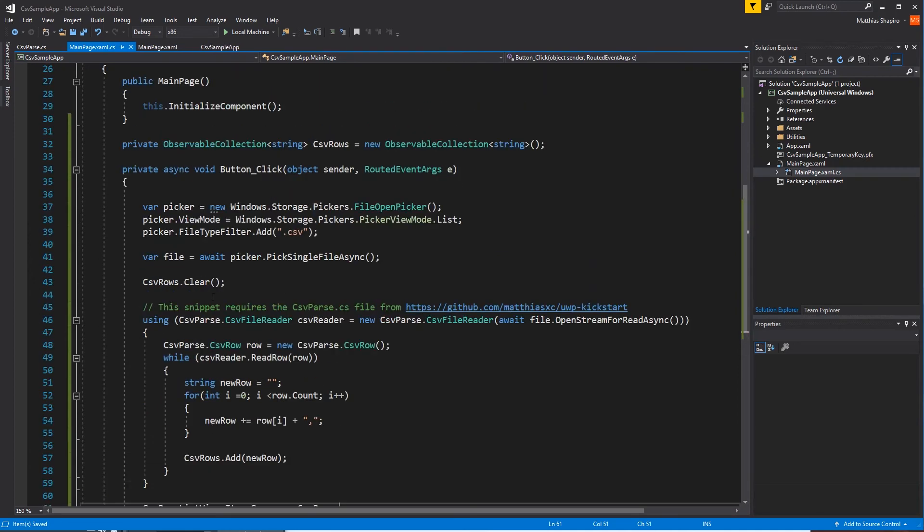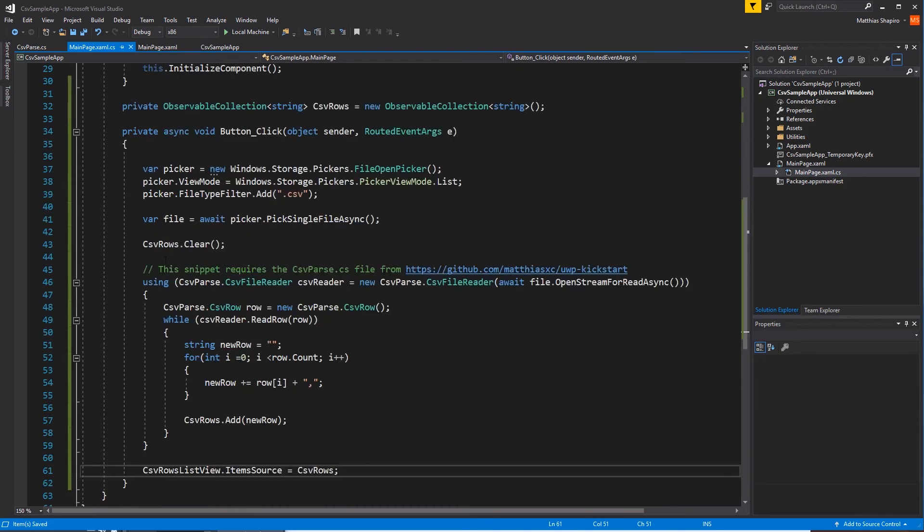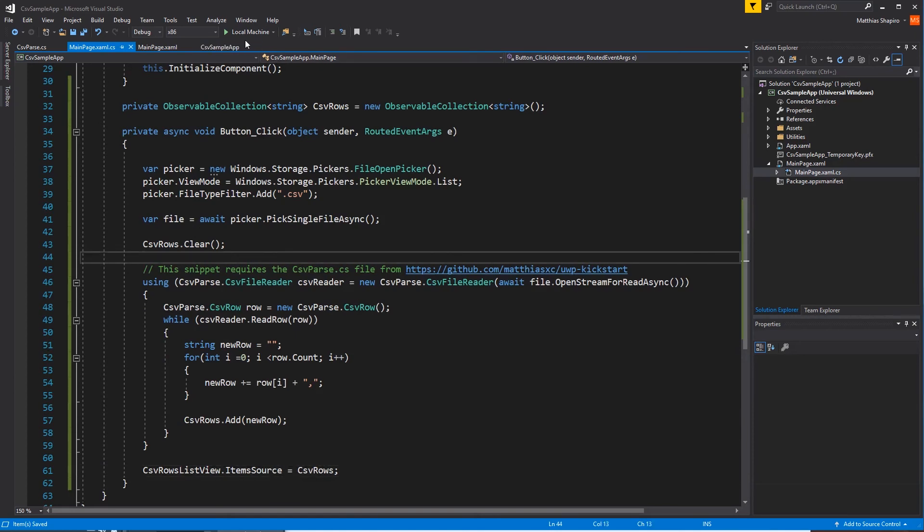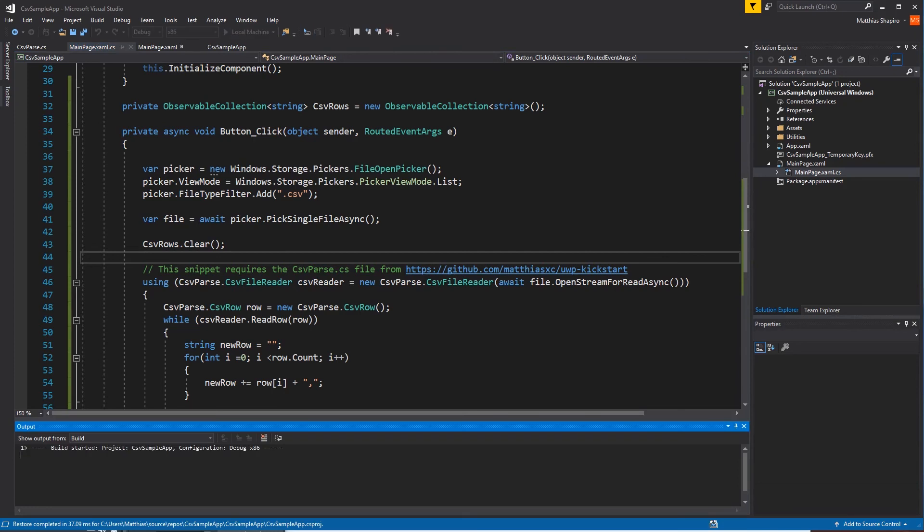Item source. We're going to attach the data to the list view that we have. So this should have everything. We should have our picker. We should have our rows. We're going to parse through our CSV file. And then we're going to attach the results of that to our UI. So we're going to start our application and see if it works and see what errors I have made.